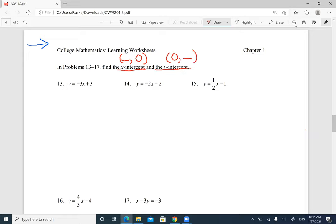So they always look like this: (number, 0) or (0, number). And we find them using this information. If I want to find the x-intercept, I'm going to replace y with 0. If I want to find the y-intercept, I'm going to replace x with 0.